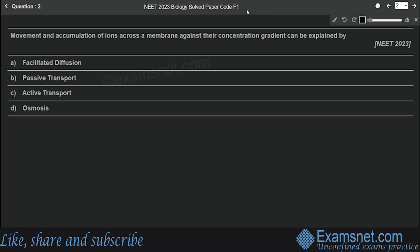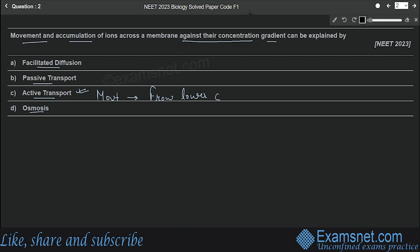Question number two is from the chapter Transport in Plants. The question is: movement and accumulation of ions across a membrane against their concentration gradient can be explained by — option A facilitated diffusion, option B passive transport, option C active transport, option D osmosis. The correct answer is option C, active transport, because energy is required for transport of molecules against their concentration gradient — movement is from lower concentration to higher concentration. Therefore energy is required, making option C correct.